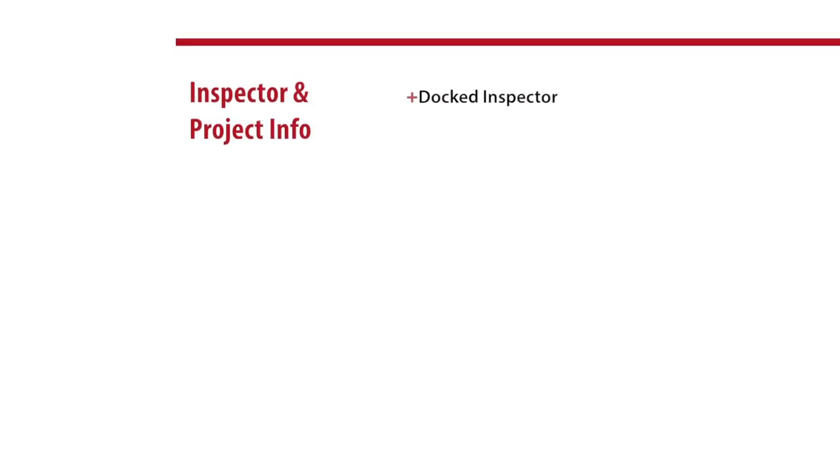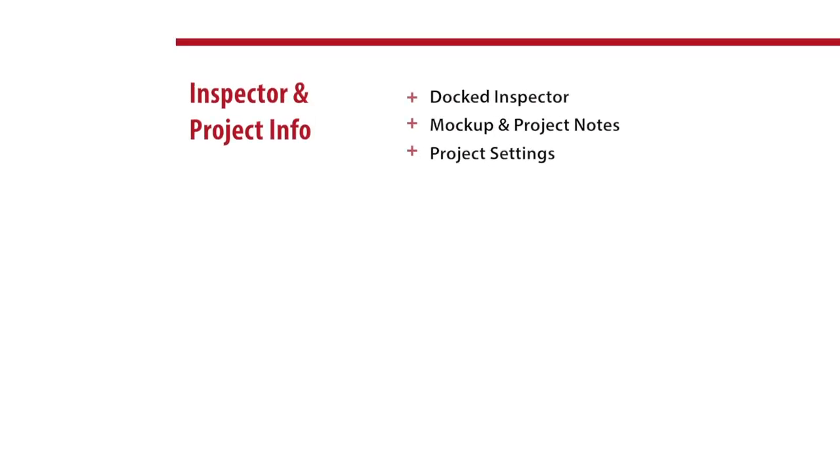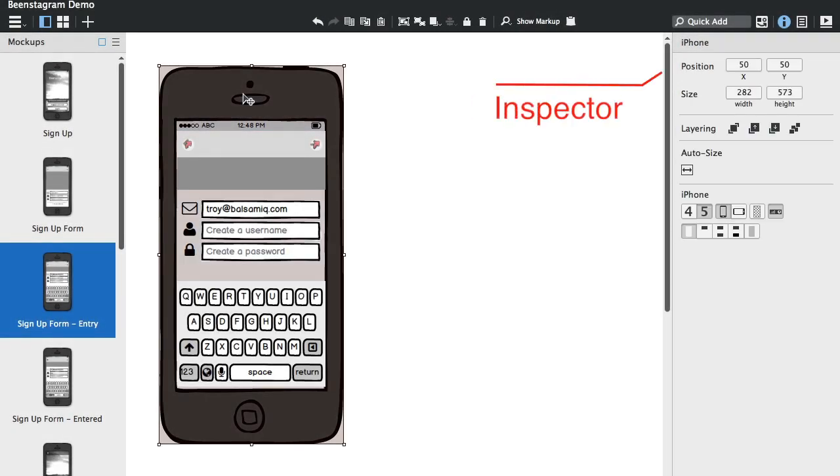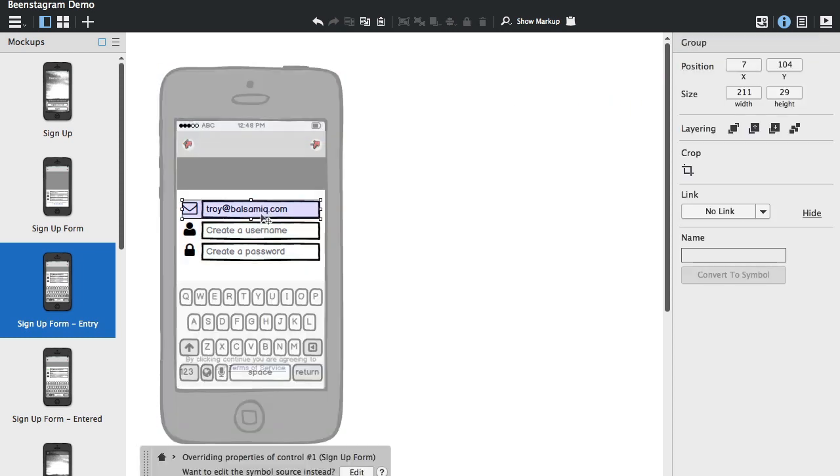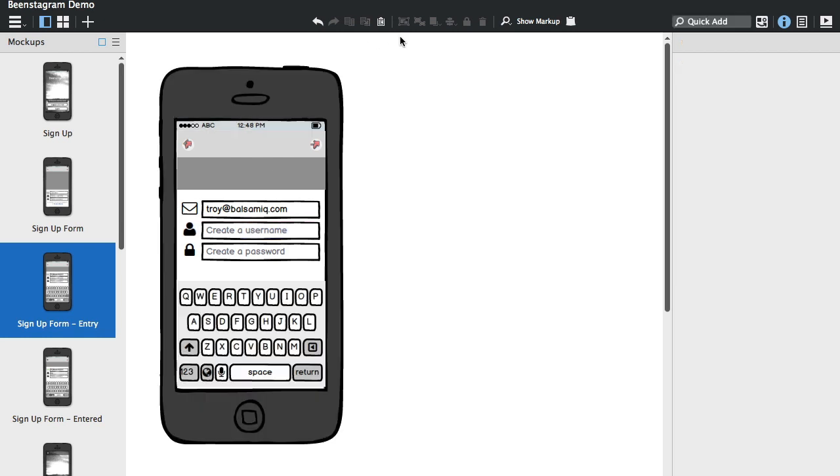And we also made some changes to the property inspector, and if we look at the panel on the right side you'll see that we've docked the property inspector so that it's no longer floating. And when you select control in your wireframe, you'll see the inspector change if it's visible.